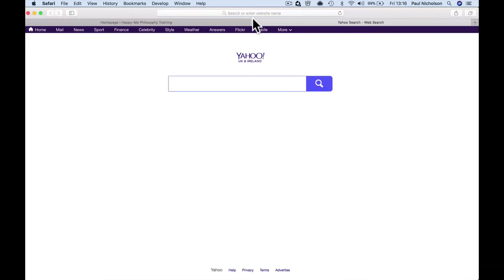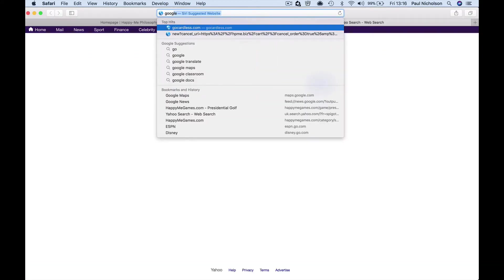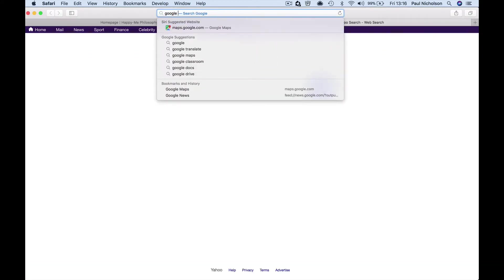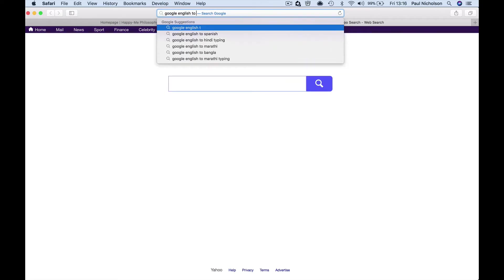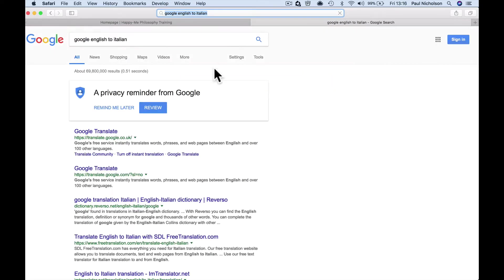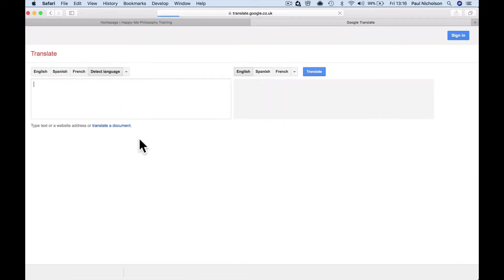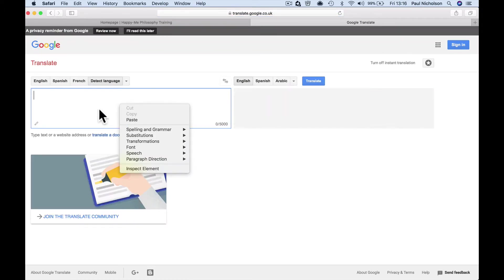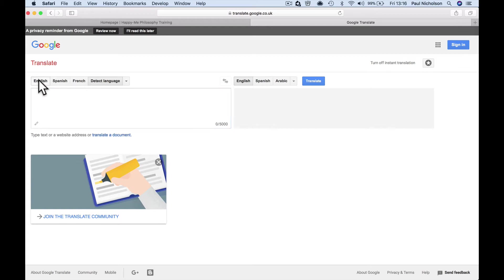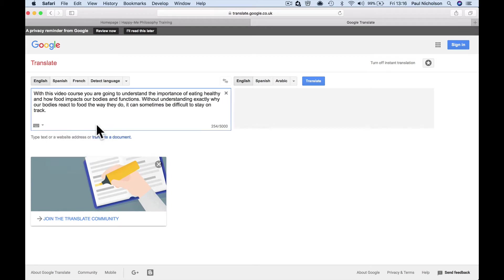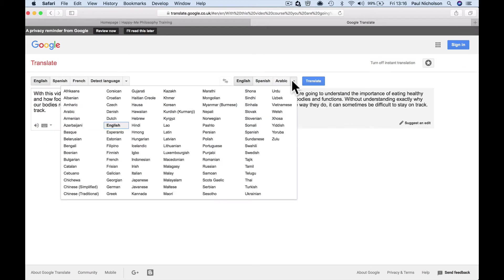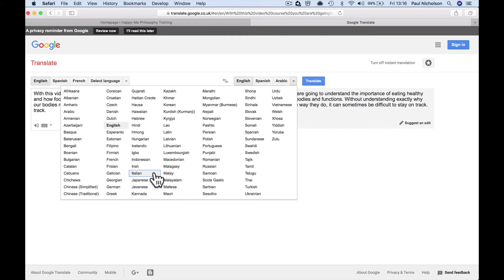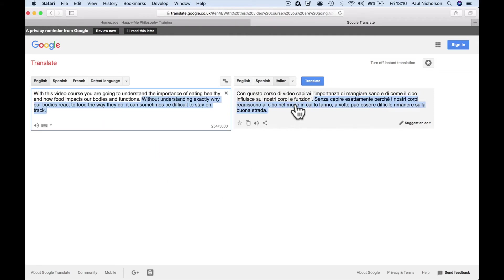But what I'm going to do first is I'm going to go to Google English to Italian, Google Translate. I'm going to put in here, translate English, paste in that, and then I'm going to translate it to Italian. Translate.